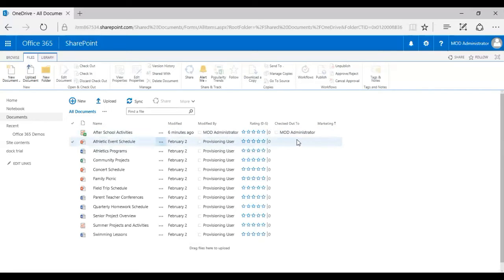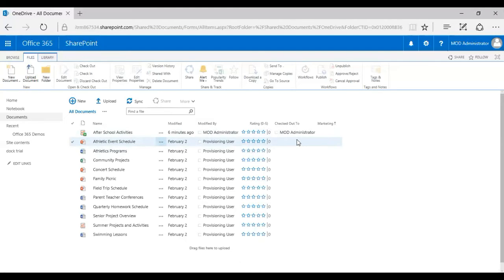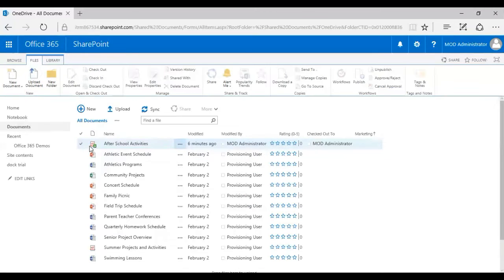Other users can still see the file as a read-only preview, so they'll be able to see it but they're not allowed to make any changes. You cannot access or view the edits or all the changes you're making until you have checked in back again.